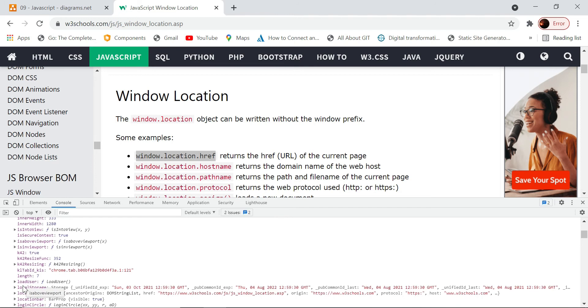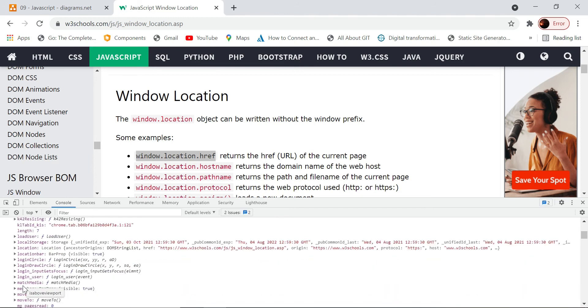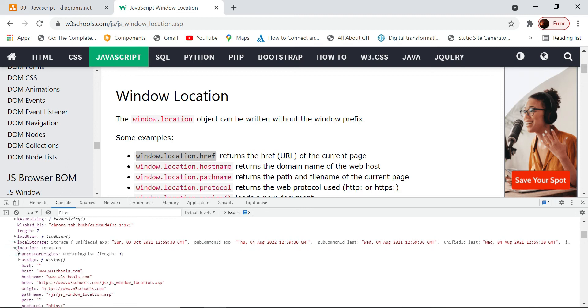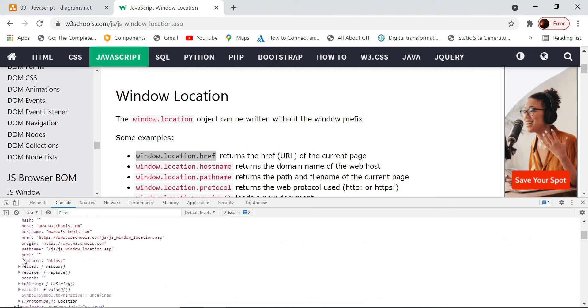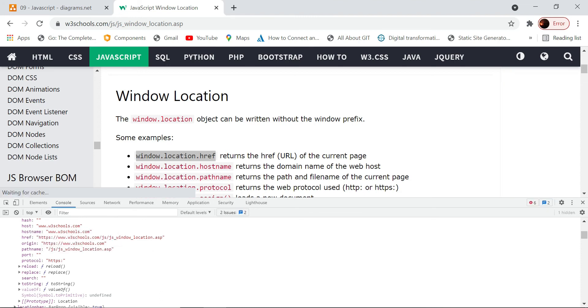Within that, you see this location. Location is also one of the objects which is part of this window object. In this location, we are accessing this parameter which is href.